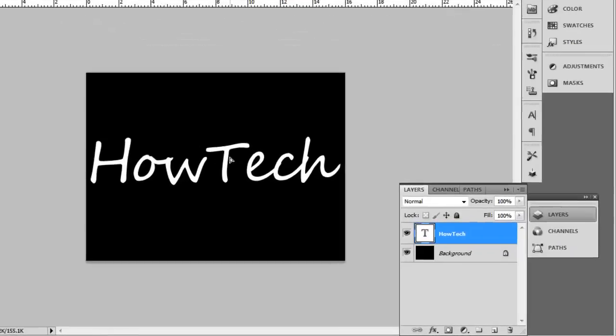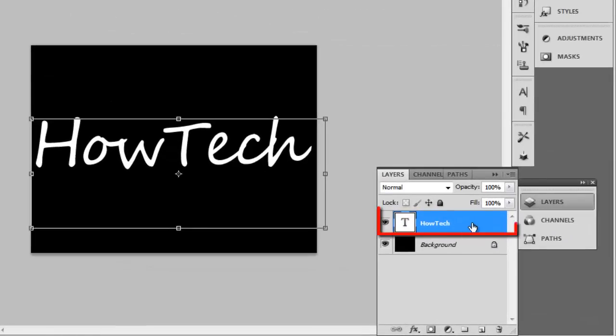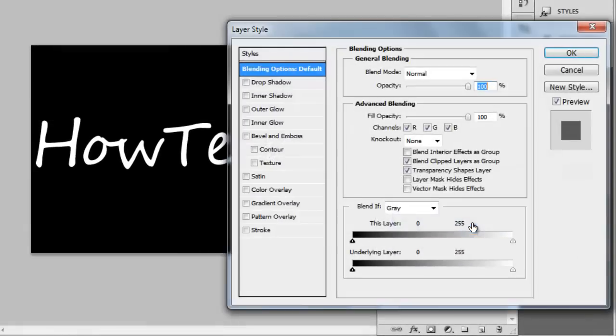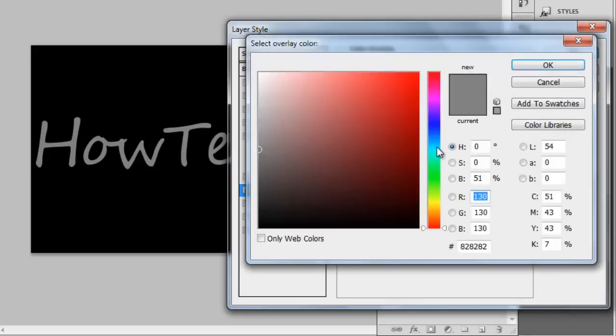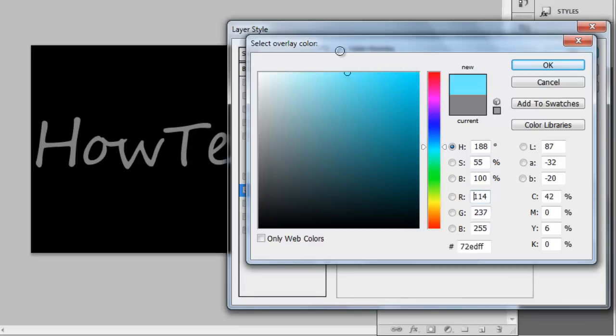Double click on the text layer and the Layer Style window will appear. Select the Color Overlay button and click on the Color Selection option. Choose a light color here, such as a cyan blue.